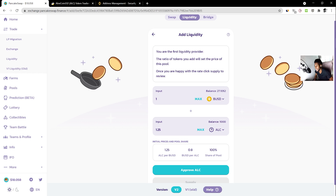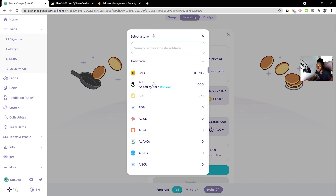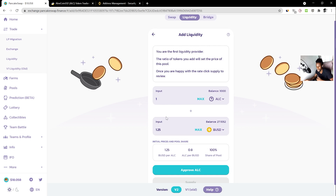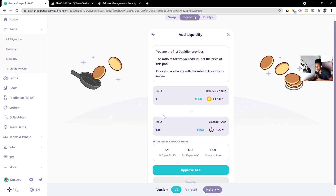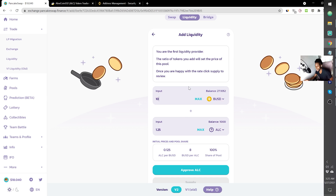PancakeSwap has features that stop you from impacting the price too much, so you want to put maybe 50 to 25 percent more than what you expect the trading volume to be. Make sure you're putting enough tokens in. For example, at a 25% discount, let's say we add 10 BUSD — just make sure you add enough so people can actually buy.